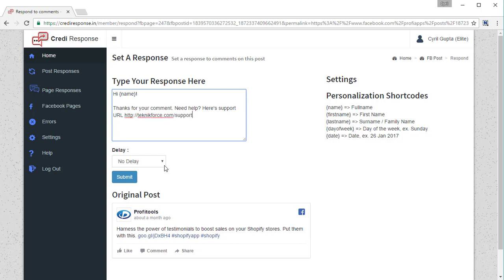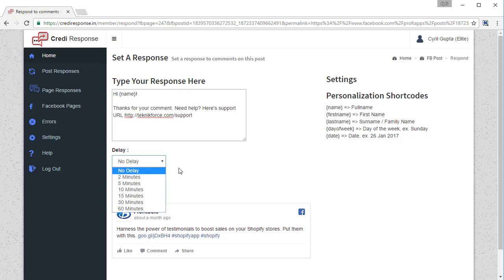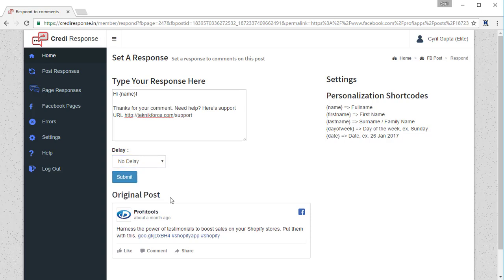If I want, I can set up a delay, so if I want this message to go out to people two minutes after the comment, or five minutes, or 60 minutes, up to 60 minutes I can do that. If you don't want any delays, that's okay. You can set up no delay and the message will be sent to the people who commented on your Facebook post right away.